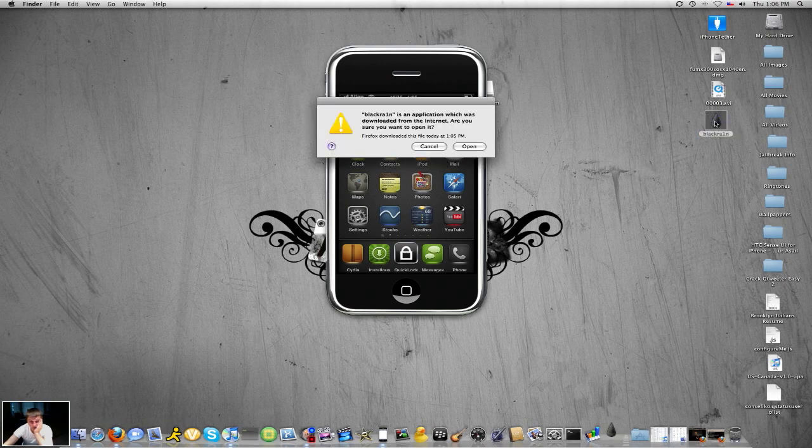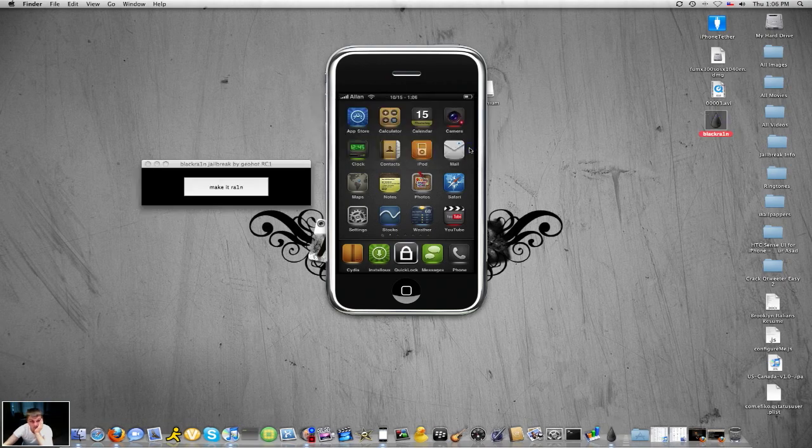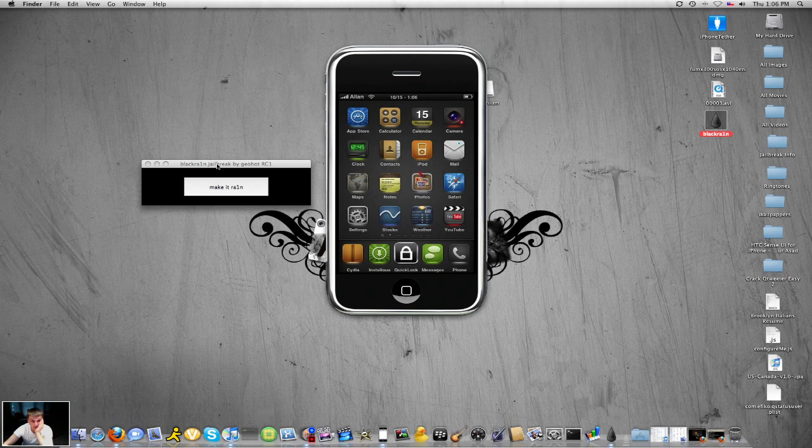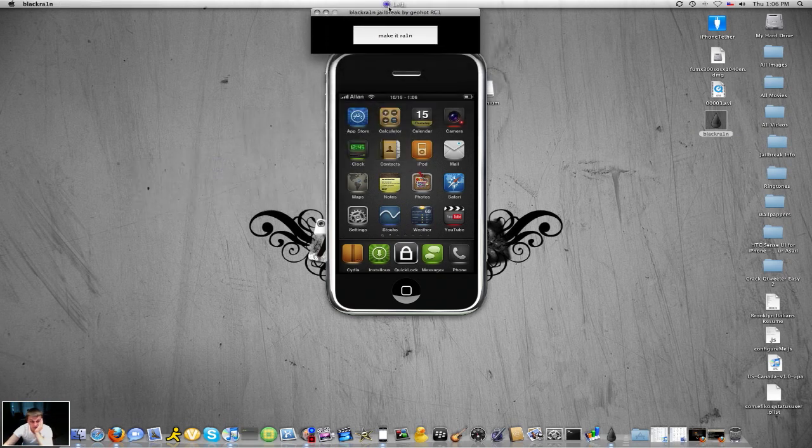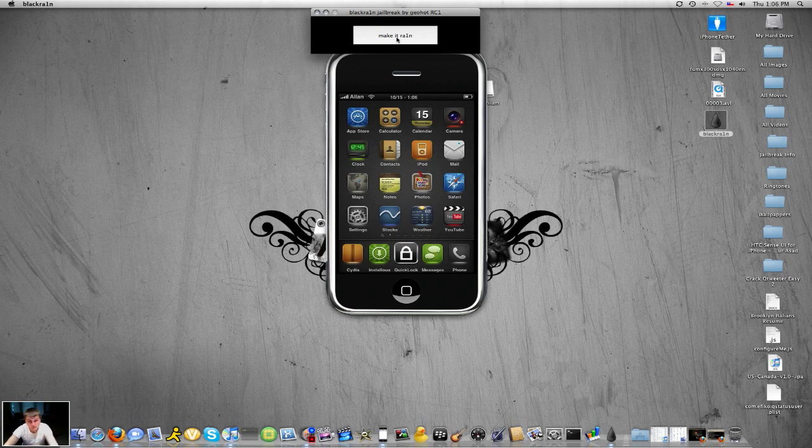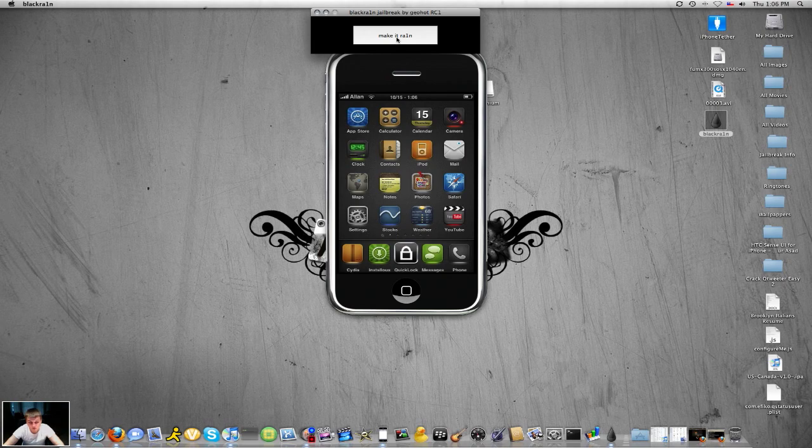So you click on this, literally this is all you would do. You press open and here's the button. Make it rain. It says, all right, firstly guys, make sure your phone is turned off fully and connected to your iTunes. It's turned off and it's connected.